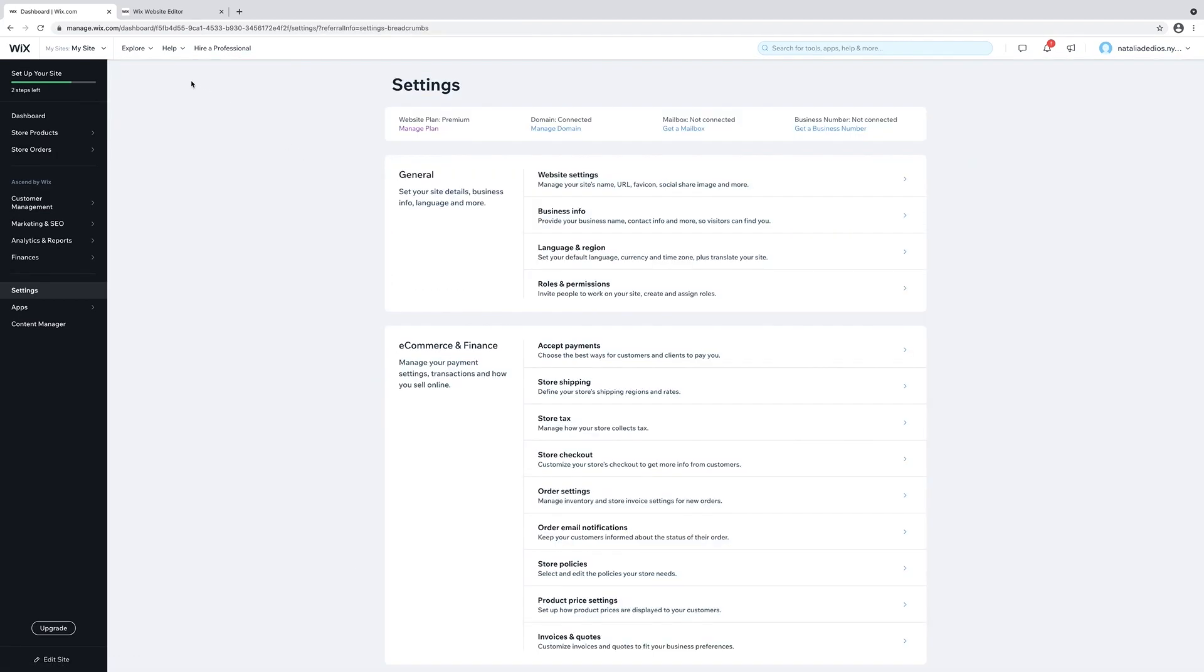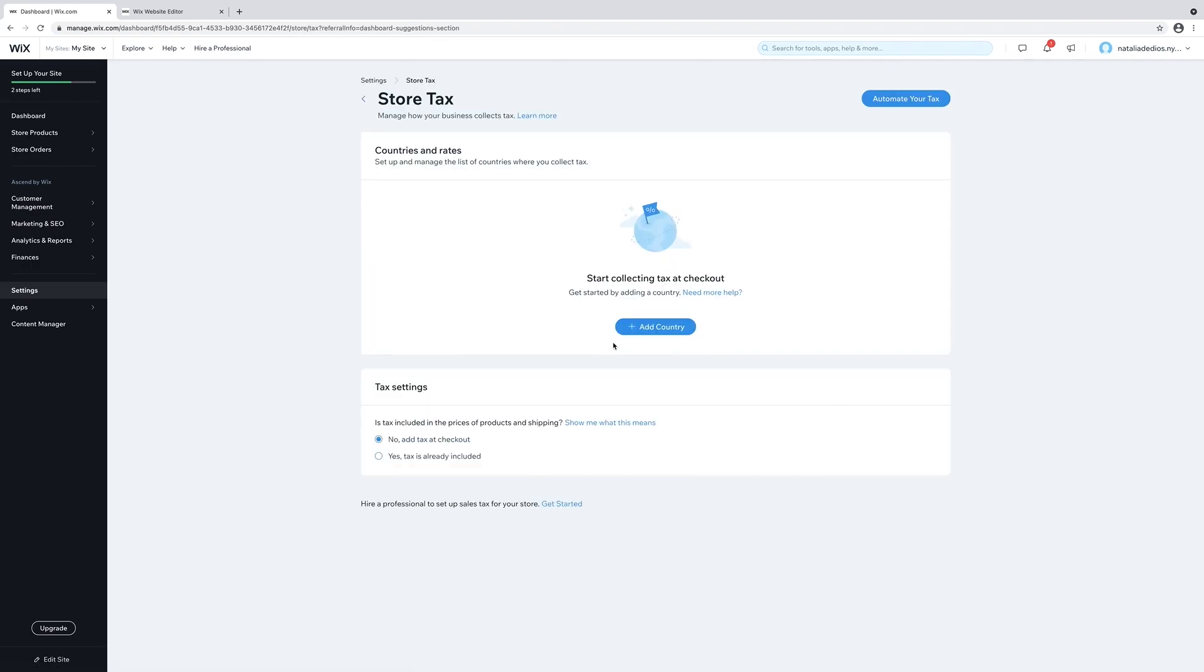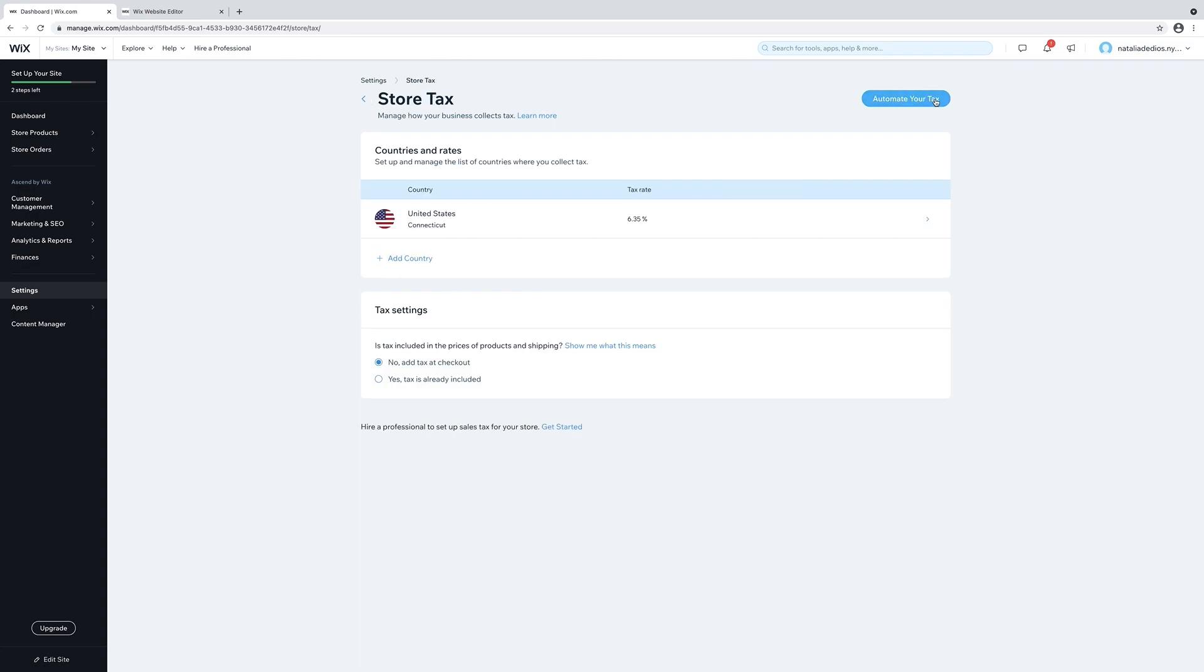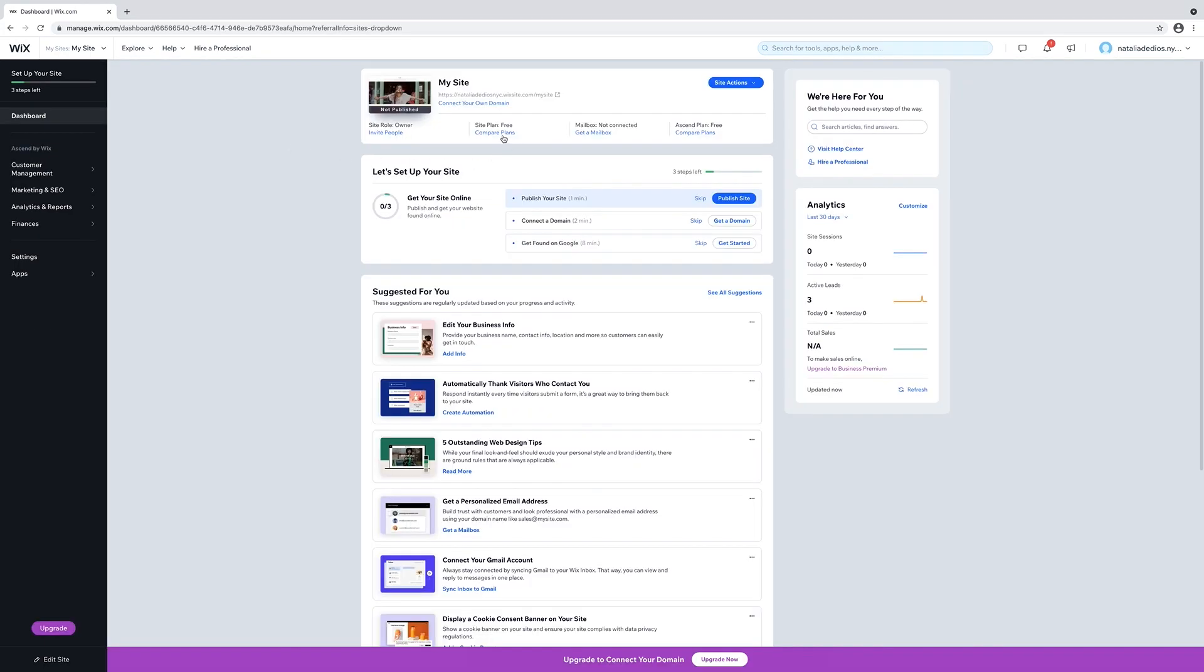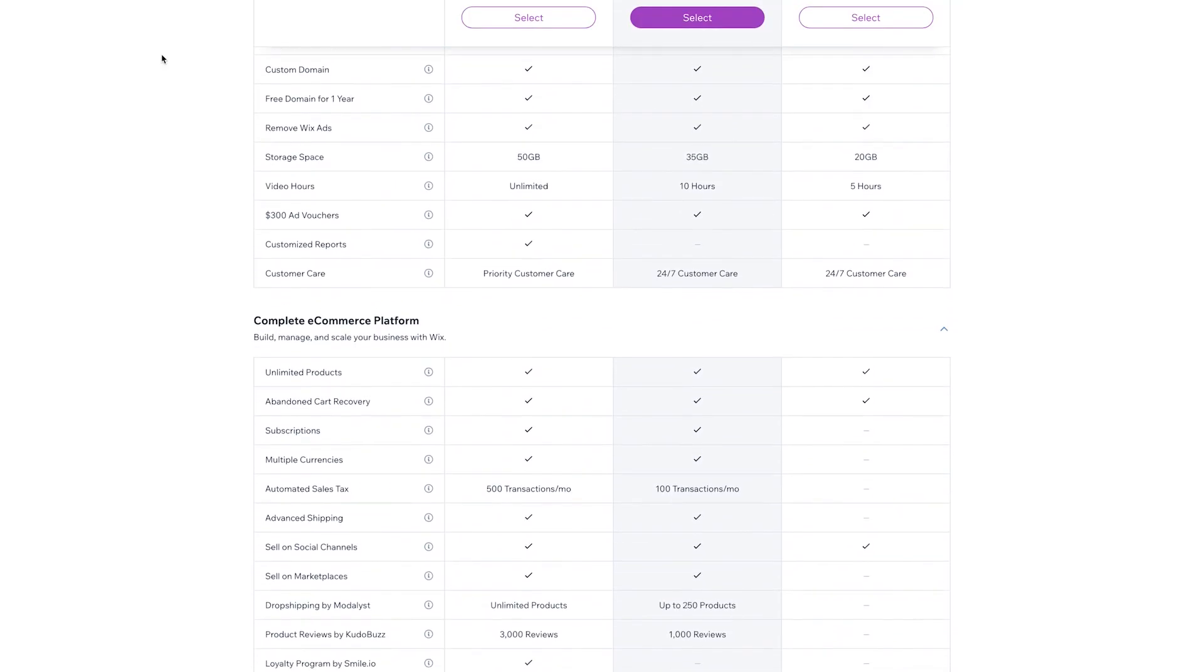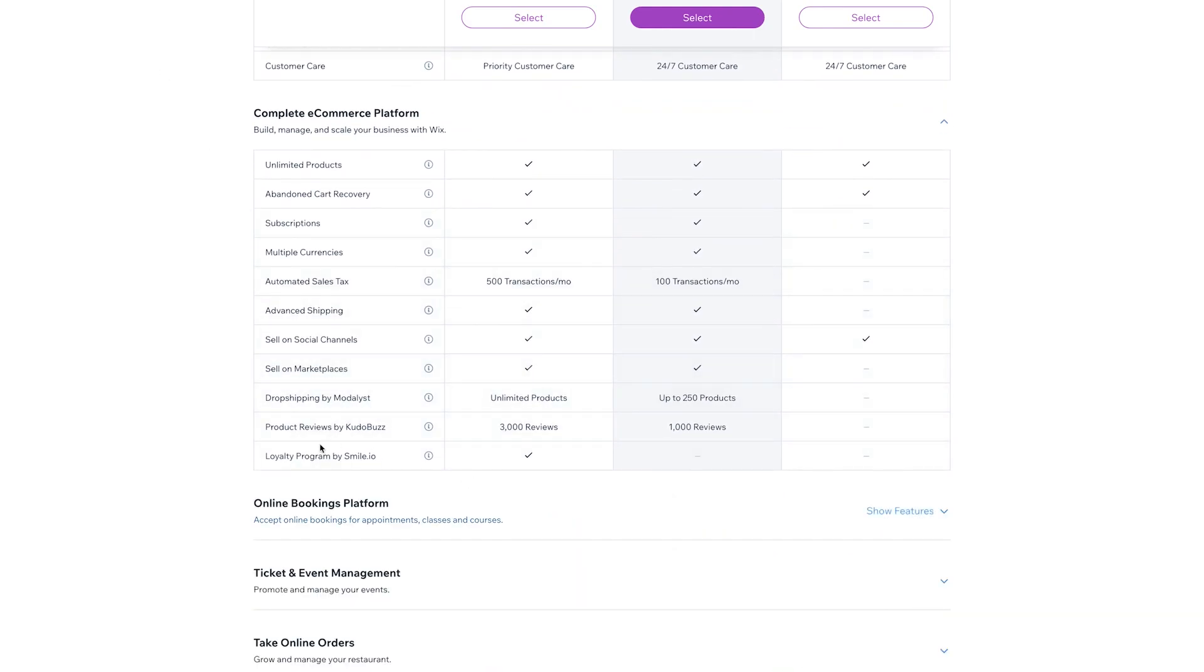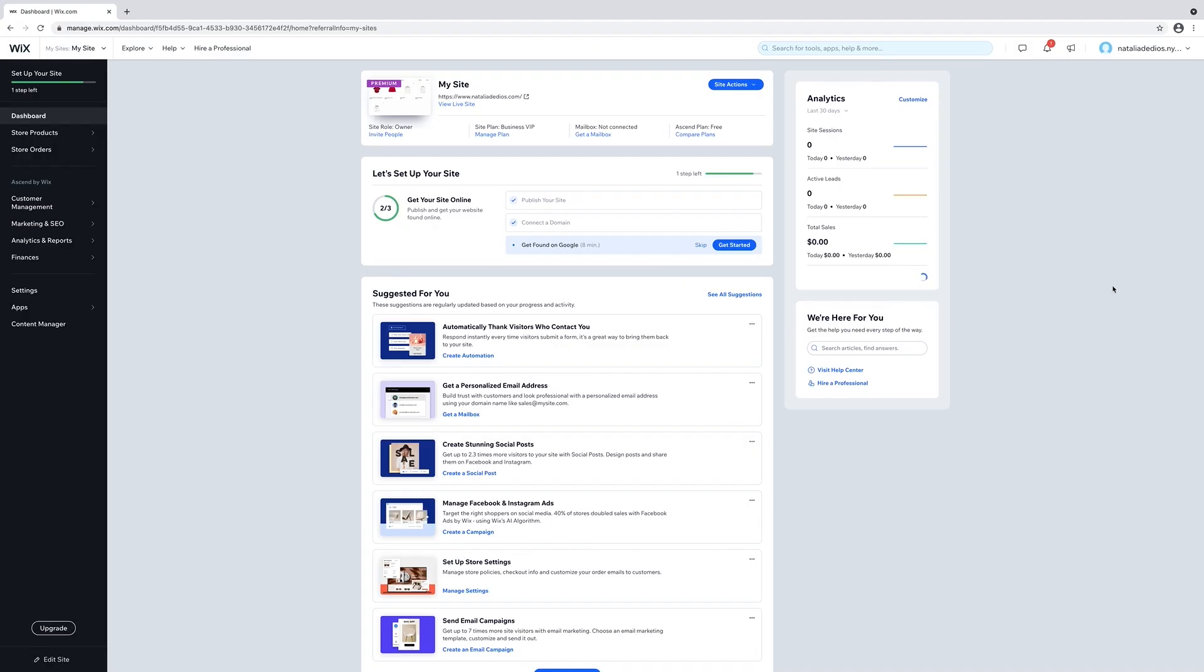Back to the dashboard. We will set up store tax. Add your country. I'm in the US and I am based in Connecticut. I put in the Connecticut tax rate and I selected tax on digital items and tax on shipping. Save and that's done. Next step, let's select a site plan. There's three different business and e-commerce plan options. I highly recommend them if you are looking to sell your products.